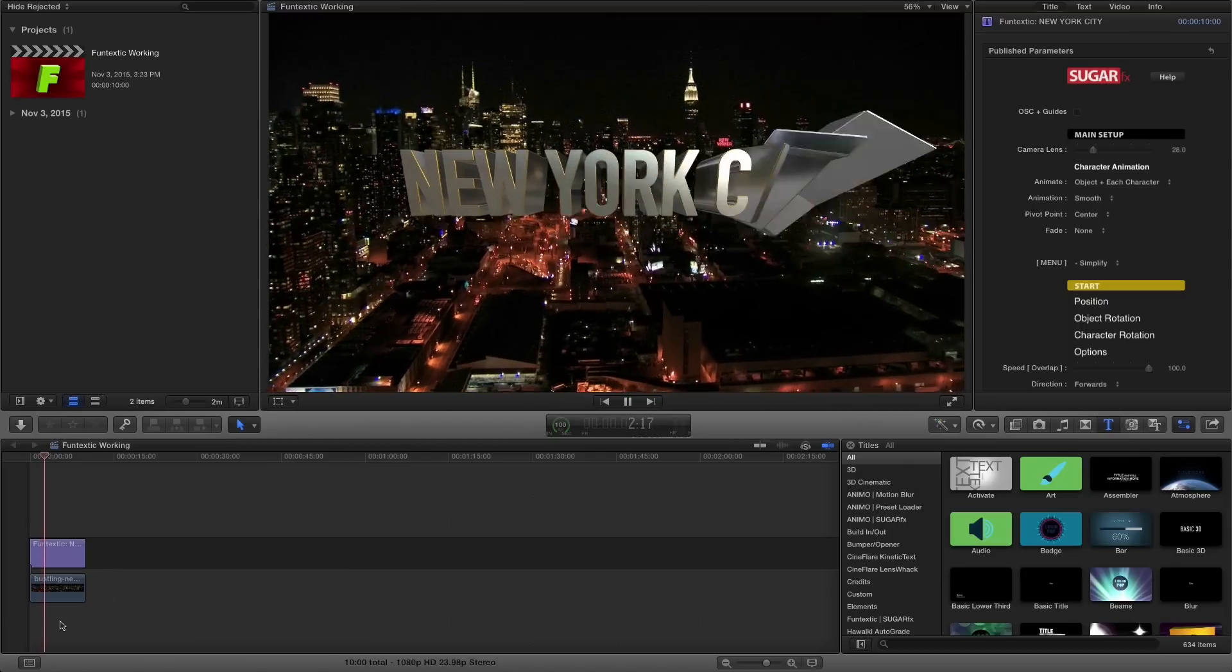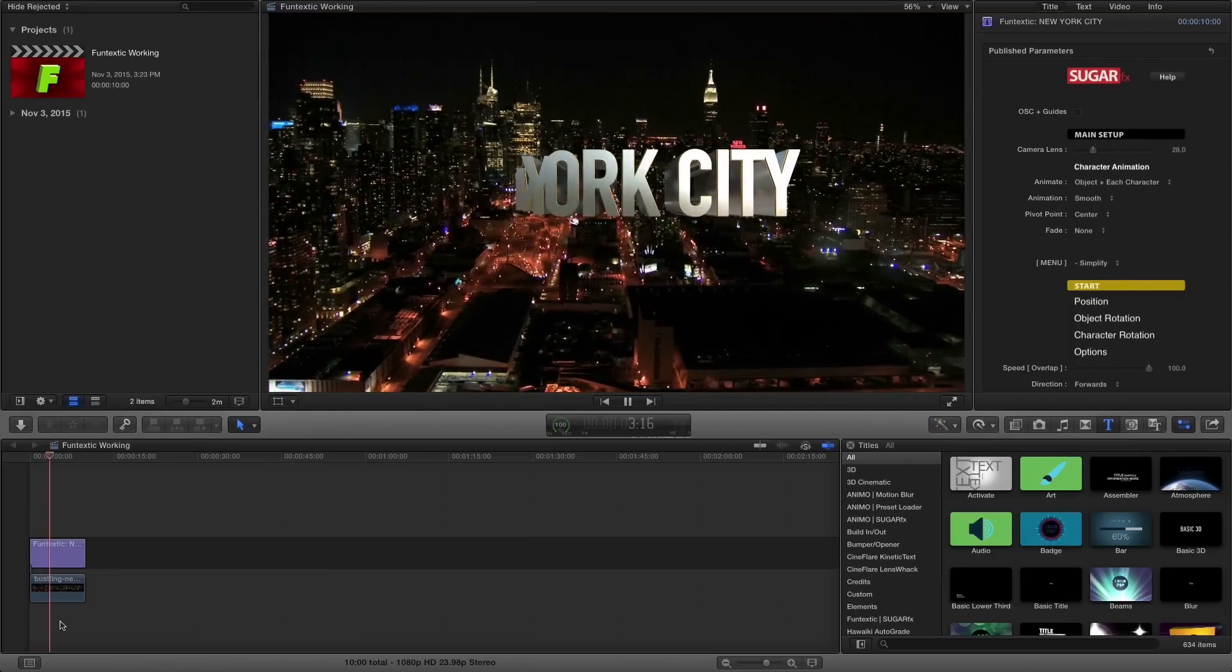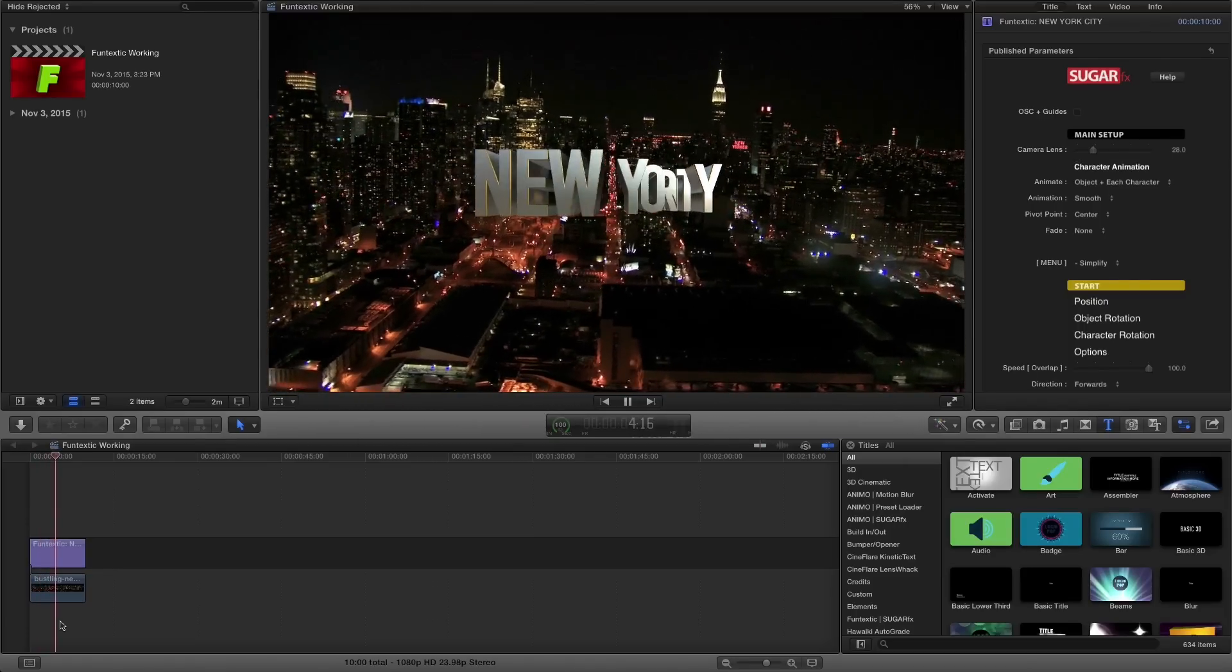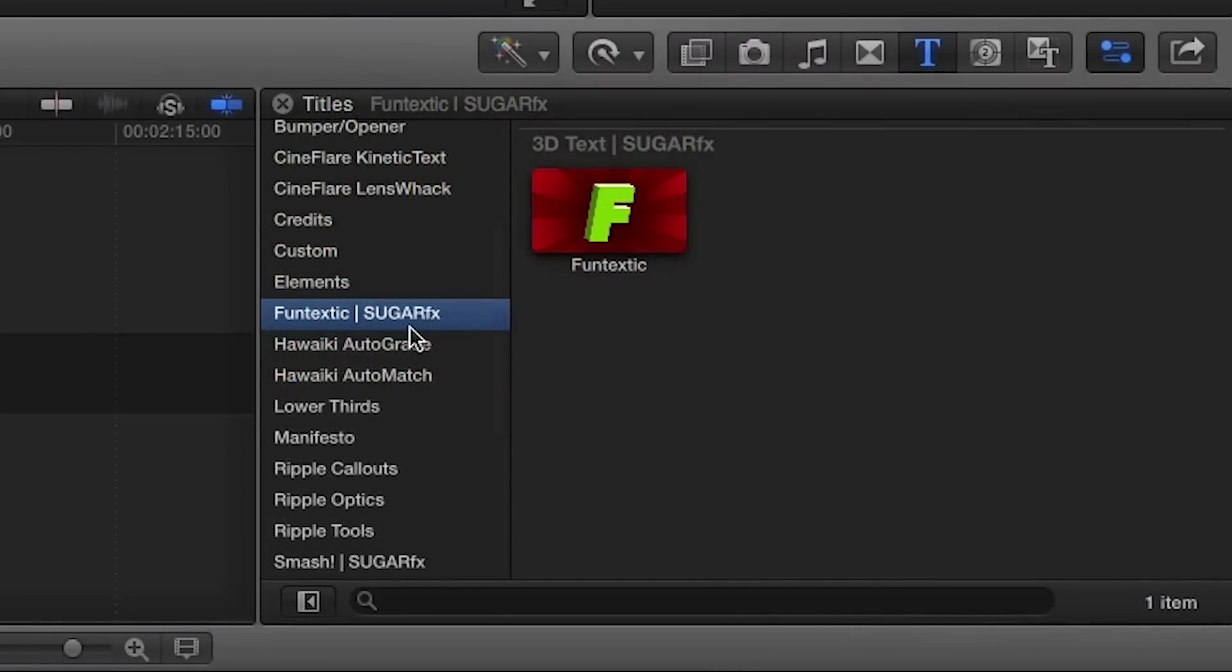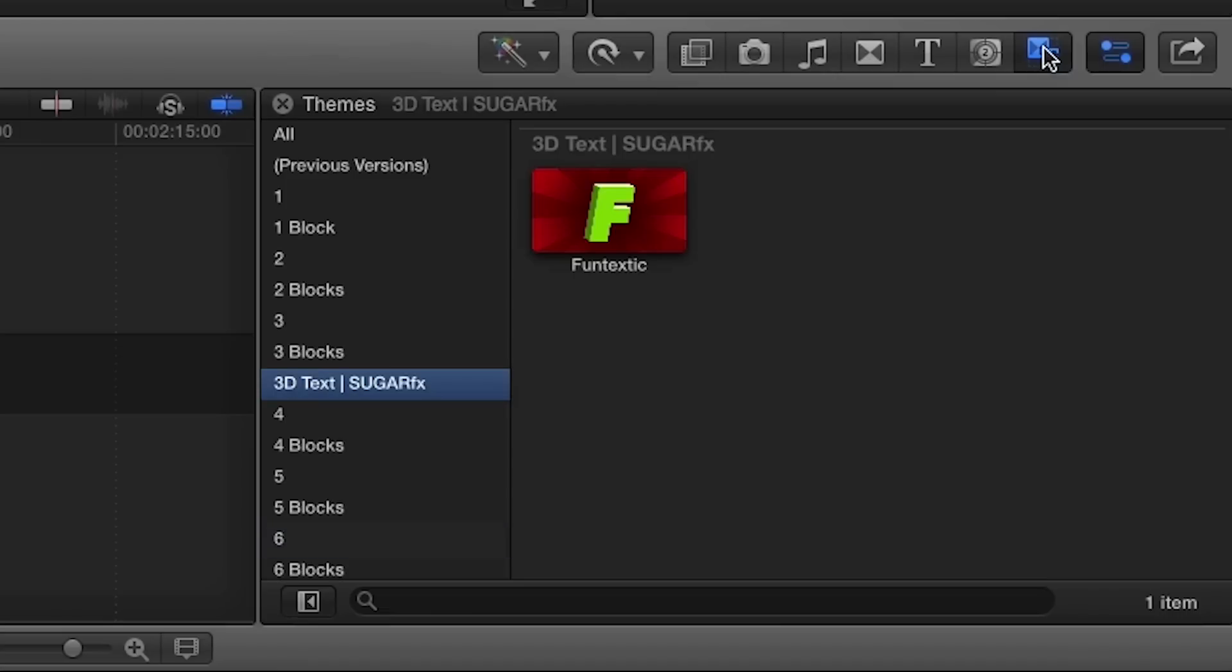Funtextic was designed exclusively for Final Cut Pro X. You can find it in the Titles browser under the Funtextic Sugarfx category, or in the Themes browser under the 3D Text category. Let's take a look at some of the presets.